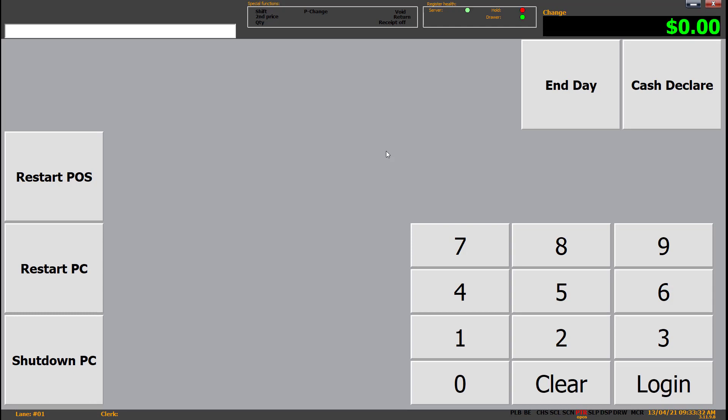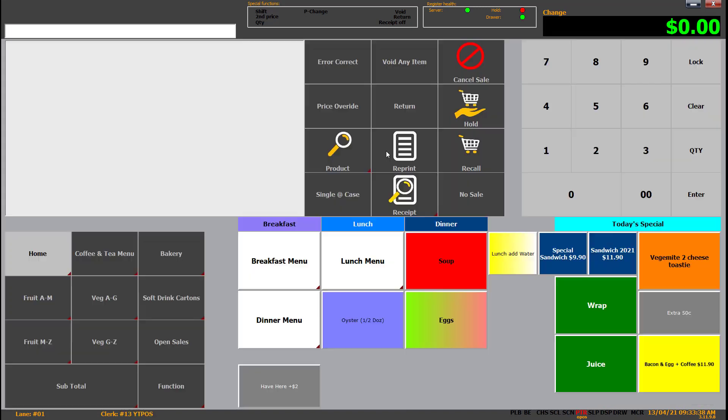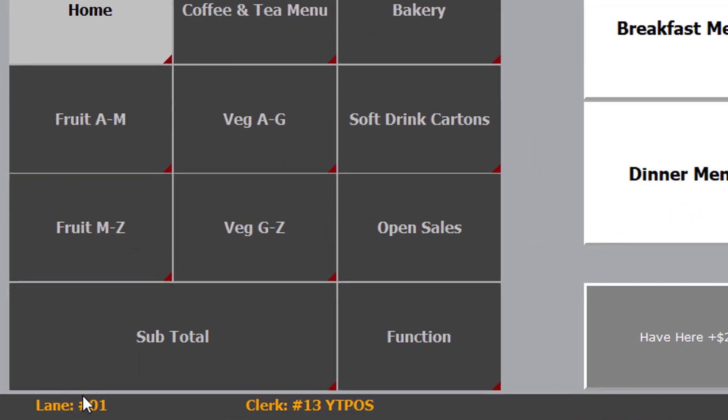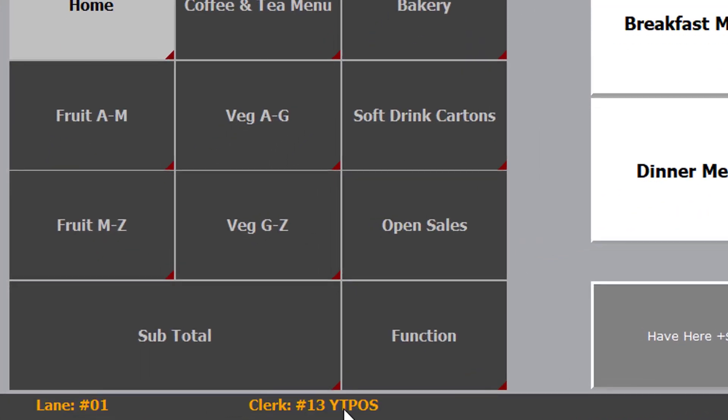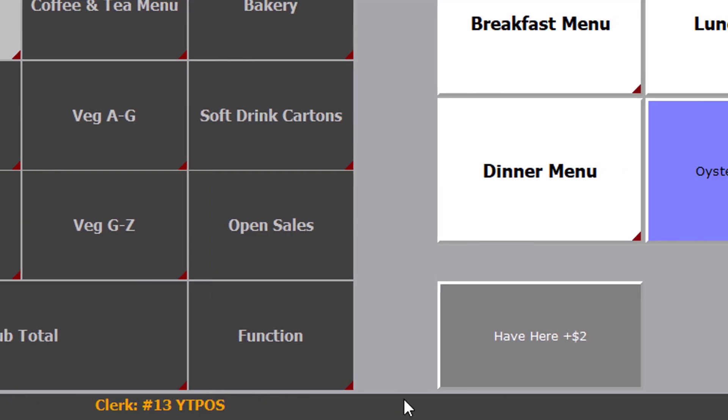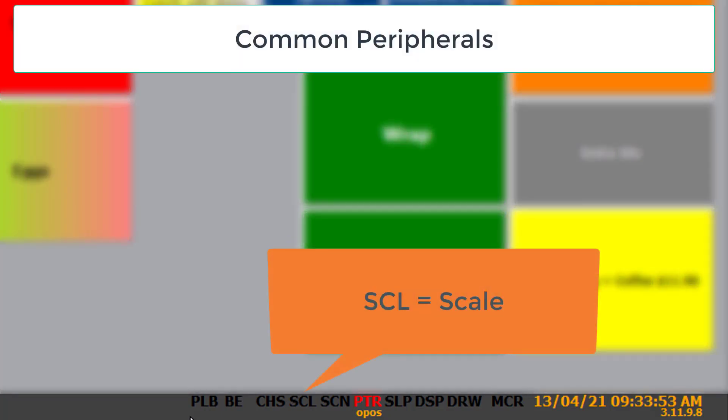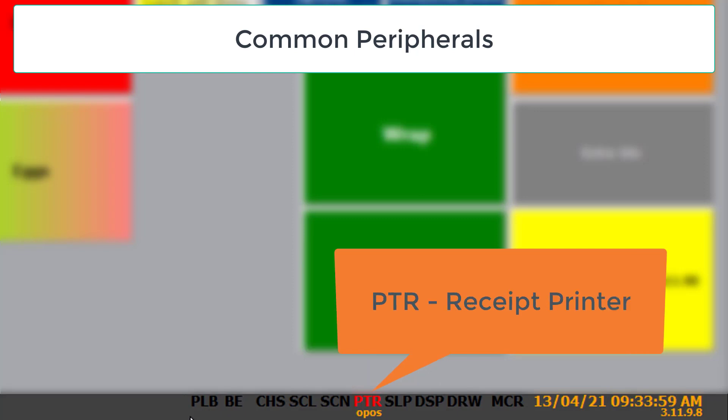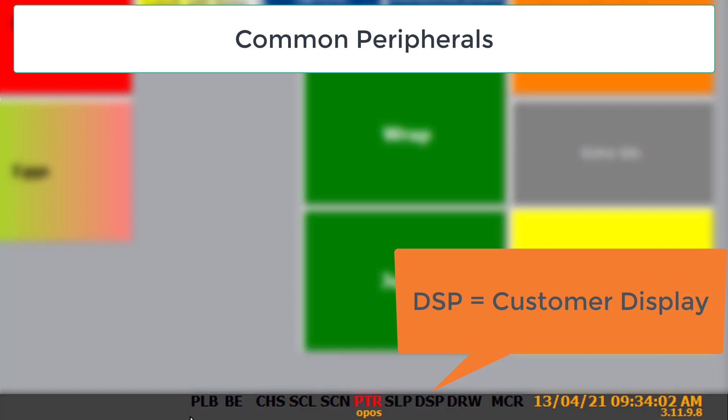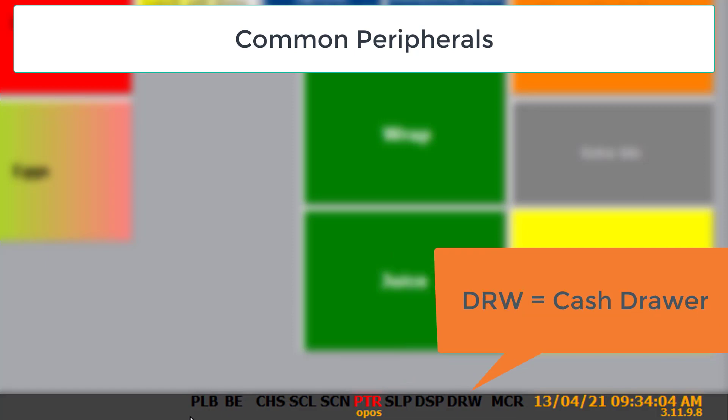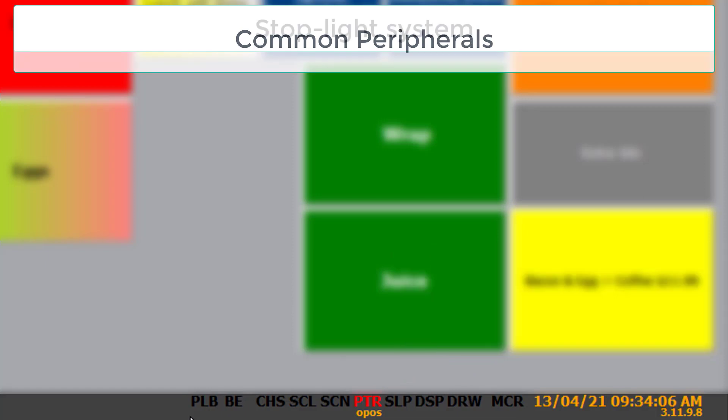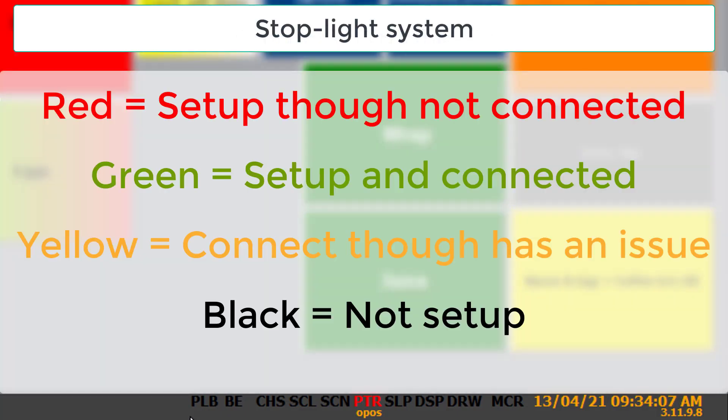So again, we can sign in by scanning our user card or our clerk card, or we can key it in. So I'm going to key it in at 1996. In we are. So down at the bottom, you can see lane one, clerk 13, YTPOS. Now, the other thing to point out is all of these down here in the bottom right stand for a hardware peripheral or software peripheral. PTR in red stands for the receipt printer. Now it much like the server has the three colors: green, yellow, red stoplight system. Red being not connected at all. I don't have a printer plugged into my machine. Green being everything's working. Good to go.